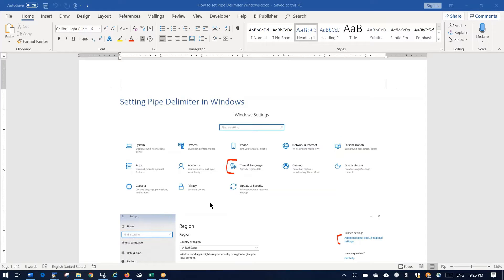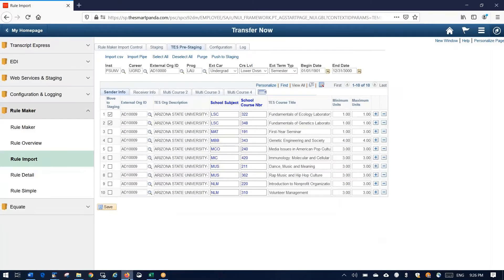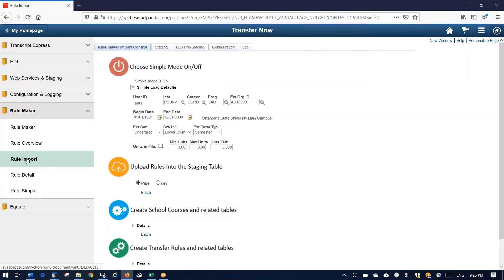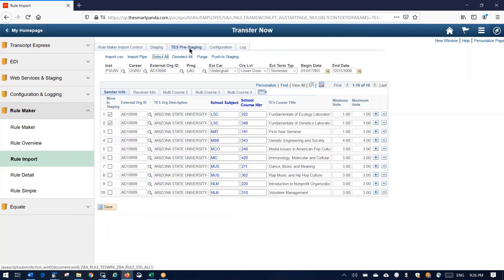We want to make a video about how to make a pipe-delimited file in Windows. The reason we're looking at this — going back into Rulemaker in the import version — you'll see several places where you can import files. On the control page you can do pipe-delimited or comma-separated, and also in the tests pre-staging tab you can import pipe or comma-delimited.